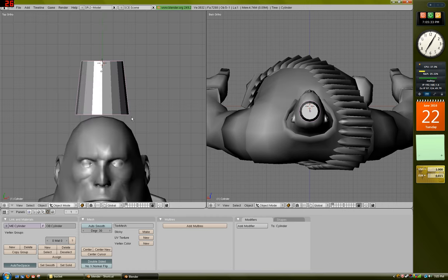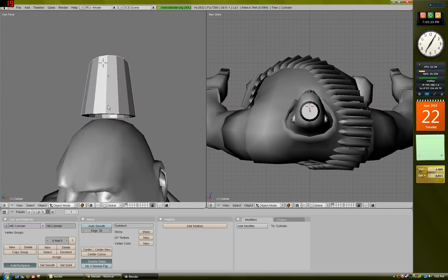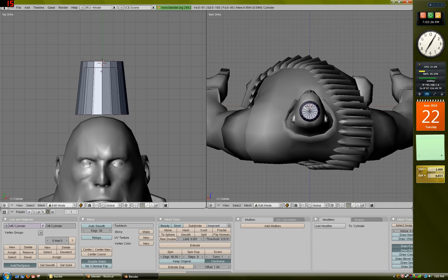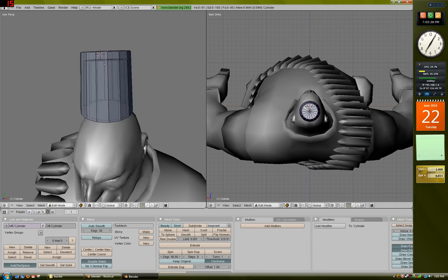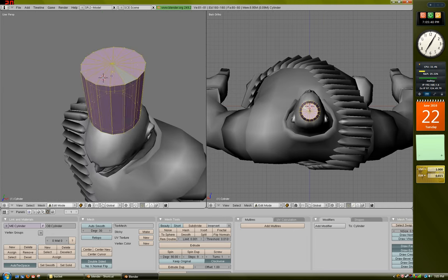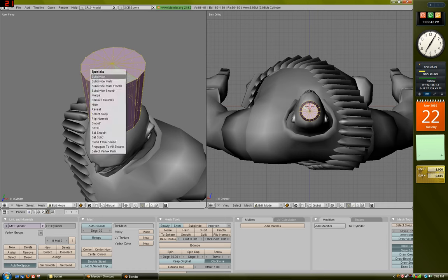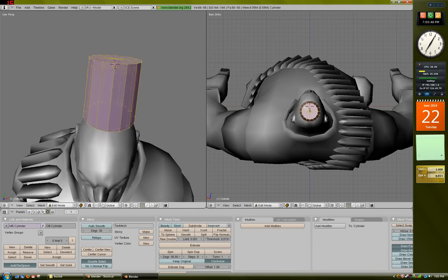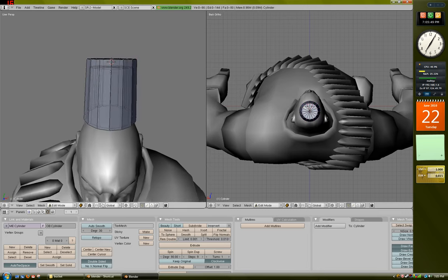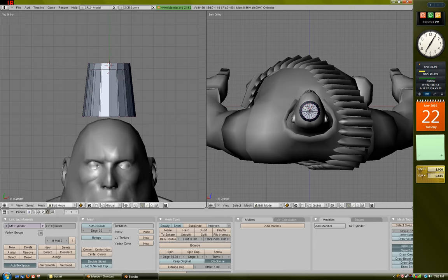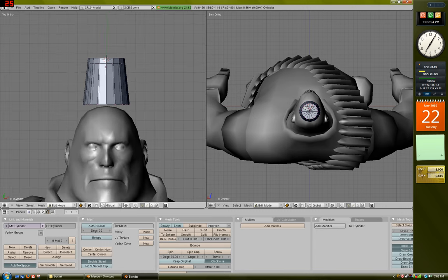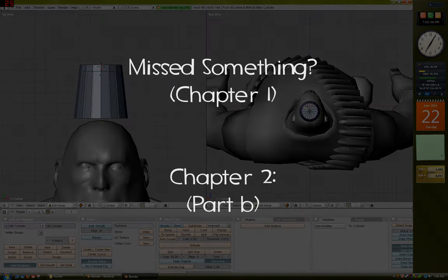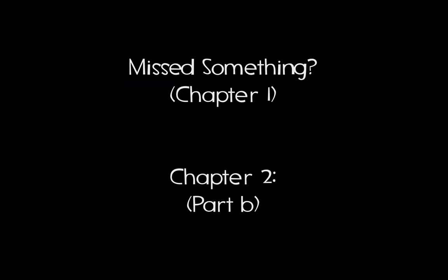So, now that we're done with that, what we can do is go back into edit mode. What we're going to do is we're going to select all, press W, and remove doubles right here. So, that just removes all of the vertices that are on top of each other. They're just, they're not needed. They're very just in the way, and they don't help with UV mapping.